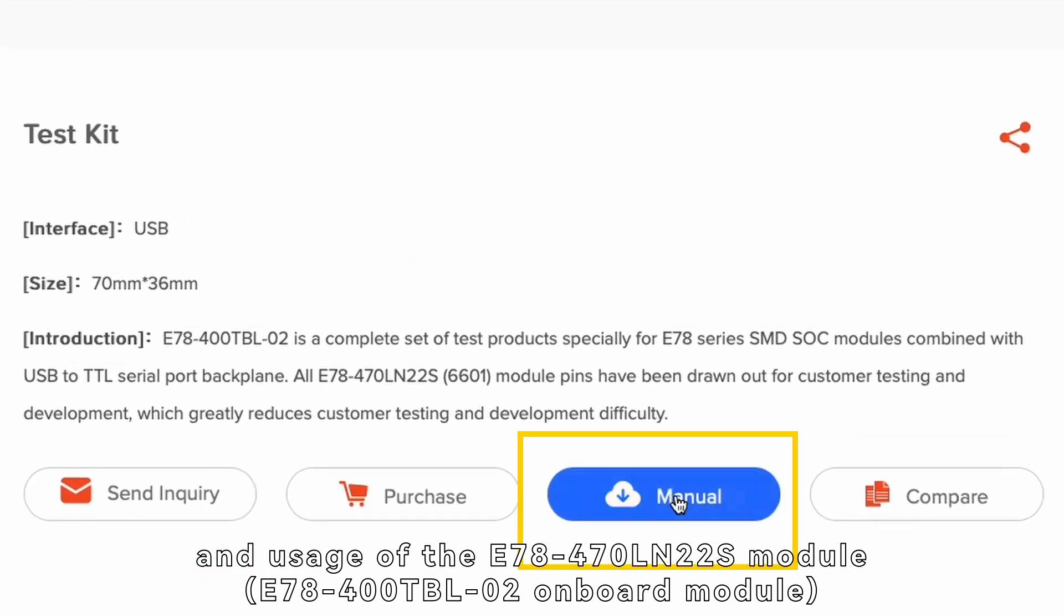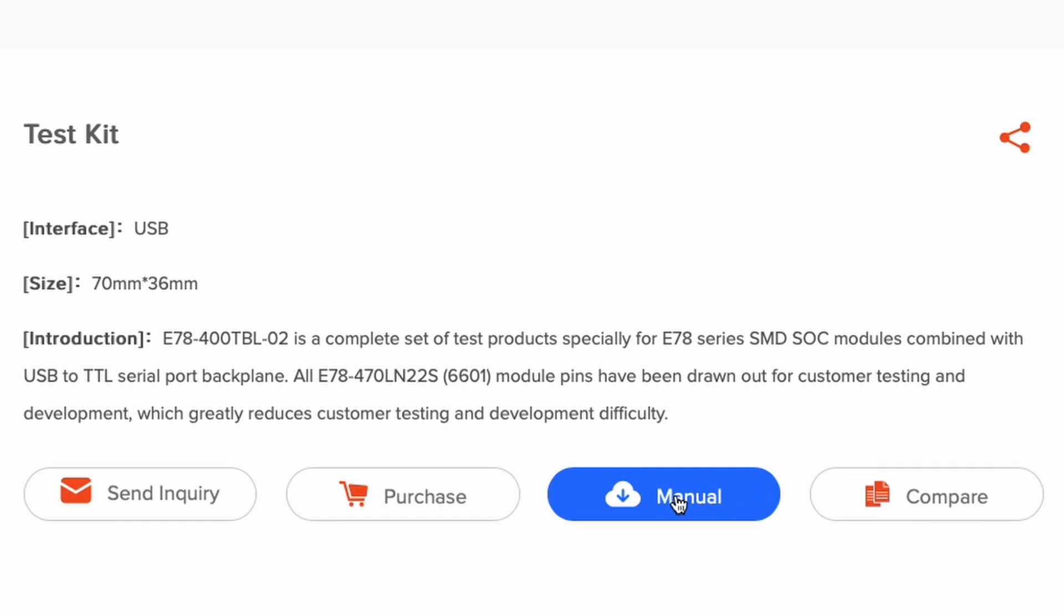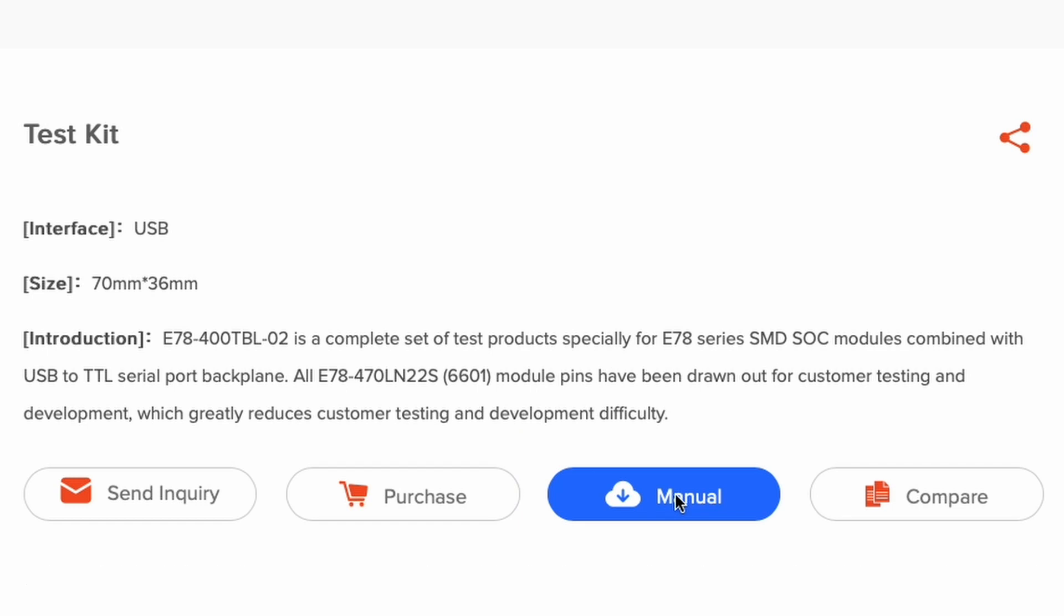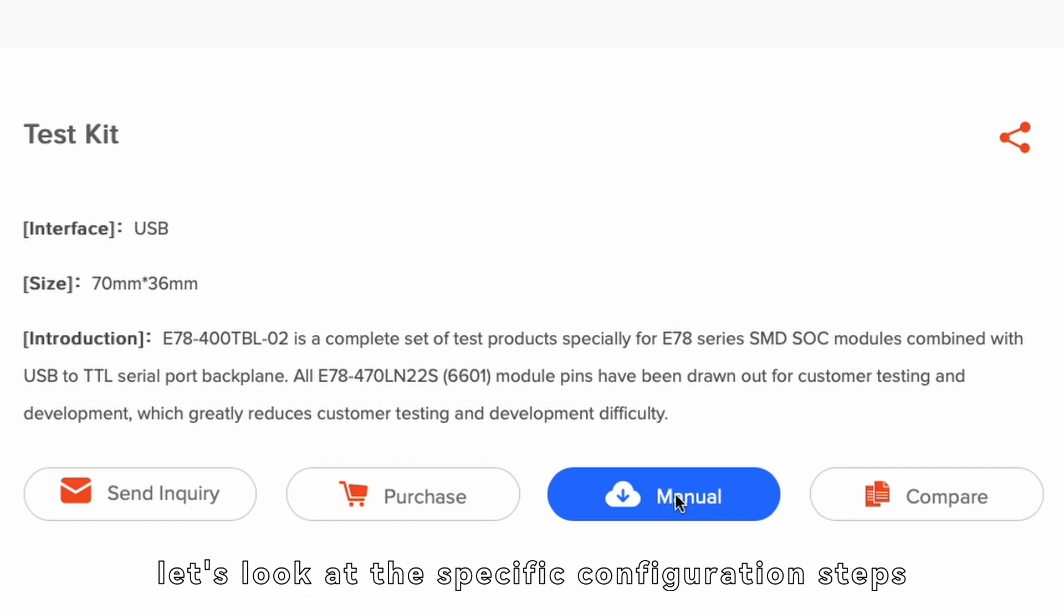E78-400TBL-02 onboard module. You can refer to the eBite product technical manual for this. Now, let's look at the specific configuration steps.